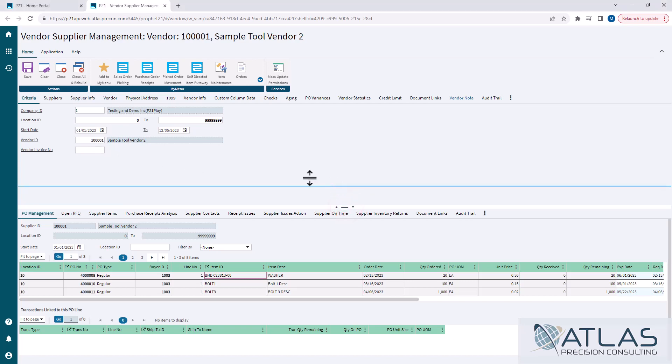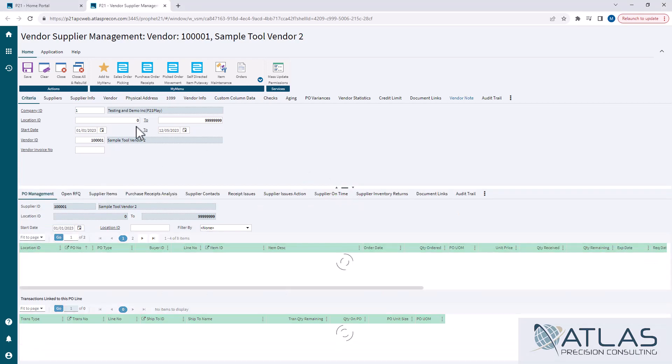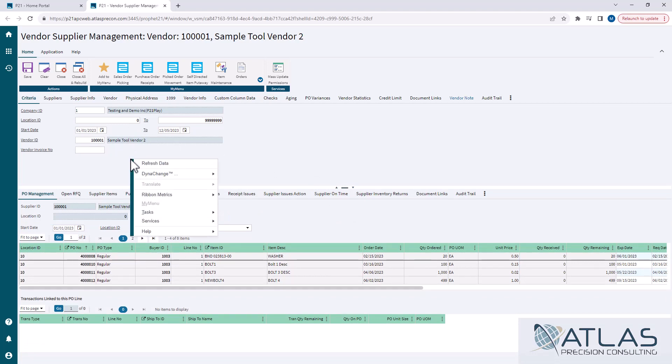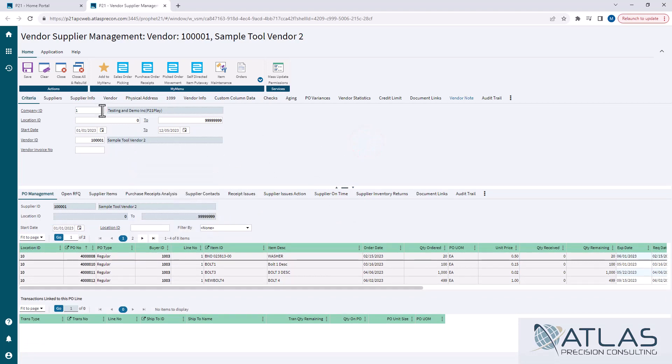If you do happen to come in here and change some information, just like in some inquiry screens, you can right-click on here and refresh the data. I'm not going to go over every single tab.